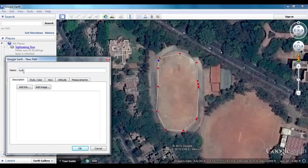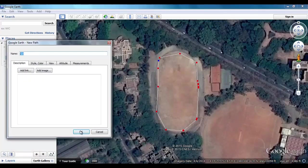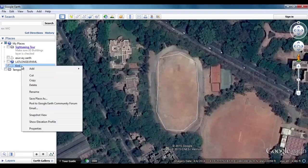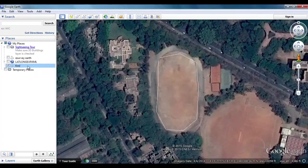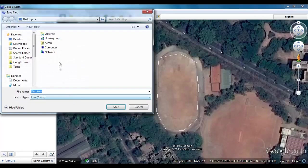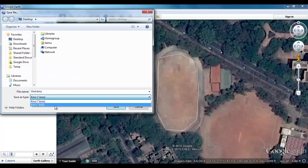Now come back to the New Path window, give a name, and click OK. You can note that a new node is created with the specified name in the Places group. Now you can right-click on the newly created place and save it as KML.